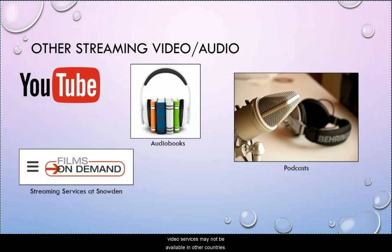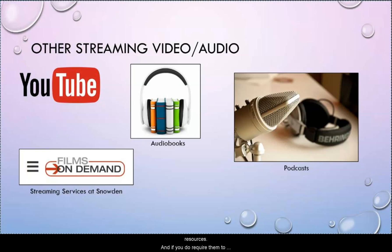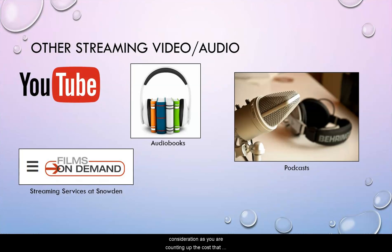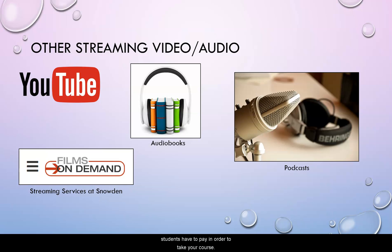Additionally, the streaming video services may not be available in other countries. So if you have international students who cannot be in the United States, they may not have access to those resources. And if you do require them to buy access to particular movies, take that into consideration as you are counting up the costs that students have to pay in order to take your course.